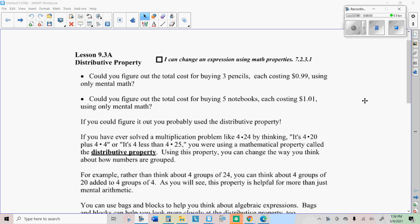Well, howdy there, Internet students. It's Mr. Hermanson again. Today we're going to start to learn about a thing called the distributive property. It's really a handy property to know about. And in order to simplify and evaluate algebraic expressions, you're going to need to know this.